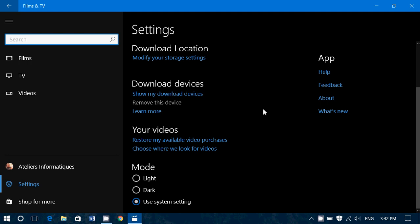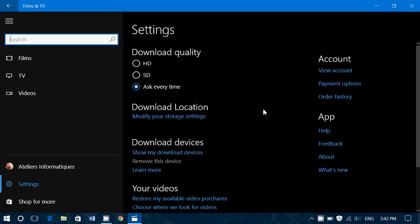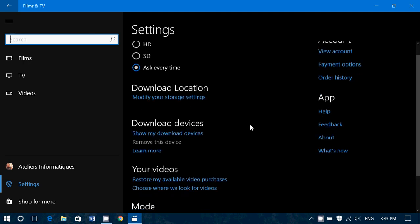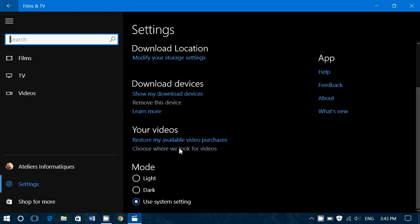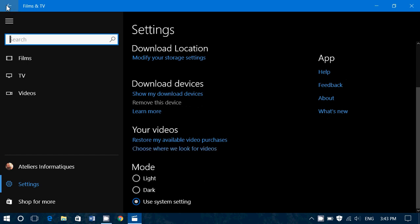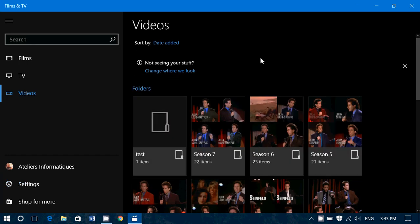And finally, you've got all the account stuff with your order history, payment options, and your account for buying content. And of course, whatever you download, if it's in one of the folders that you've created, that you've chosen where we look for videos, it's automatically added to your folder in the app.